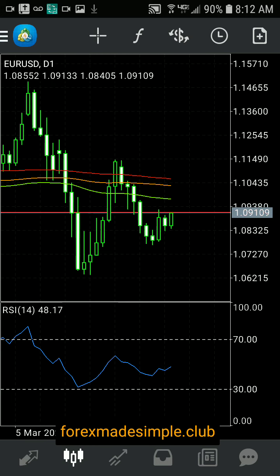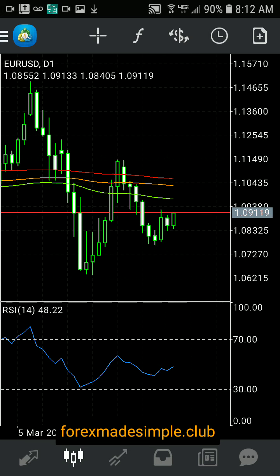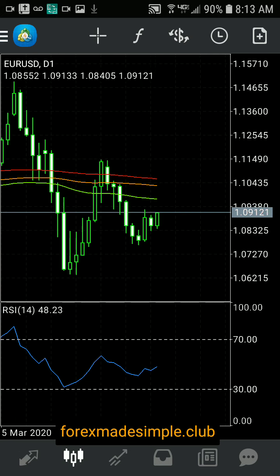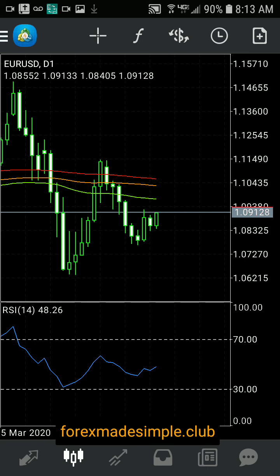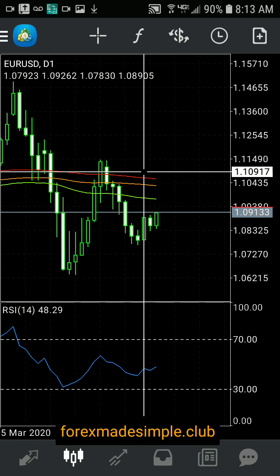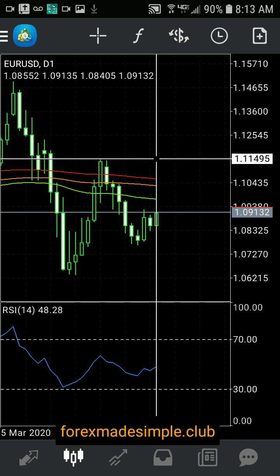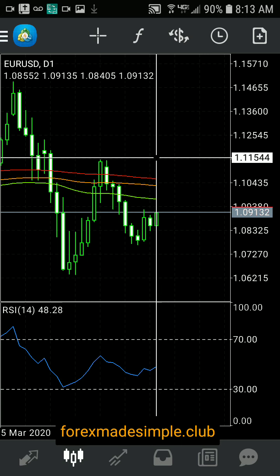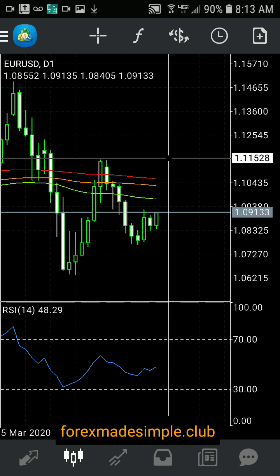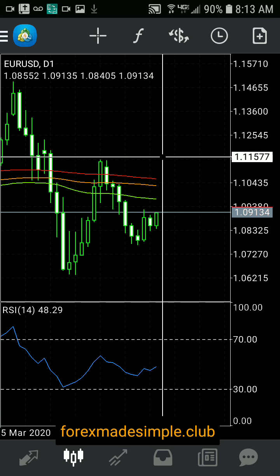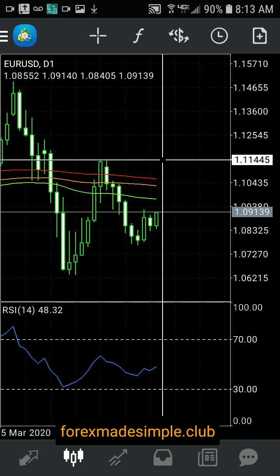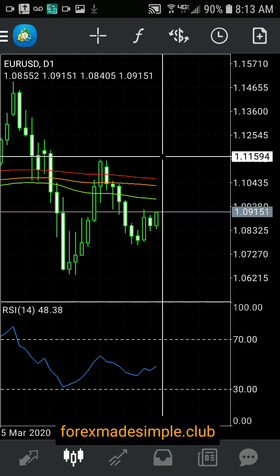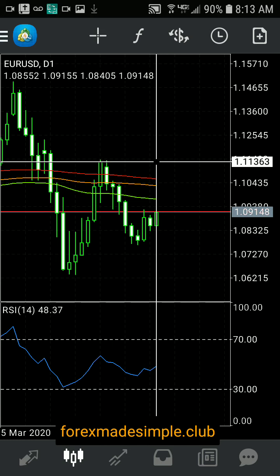Anytime you look at a chart, remember this: the bigger the time frame you're using, the bigger your stop-loss has to be. Two of the main reasons that people don't make money in Forex: one, they trade with lot sizes that are too big for their account, and two, they set stop-losses that are too tight.